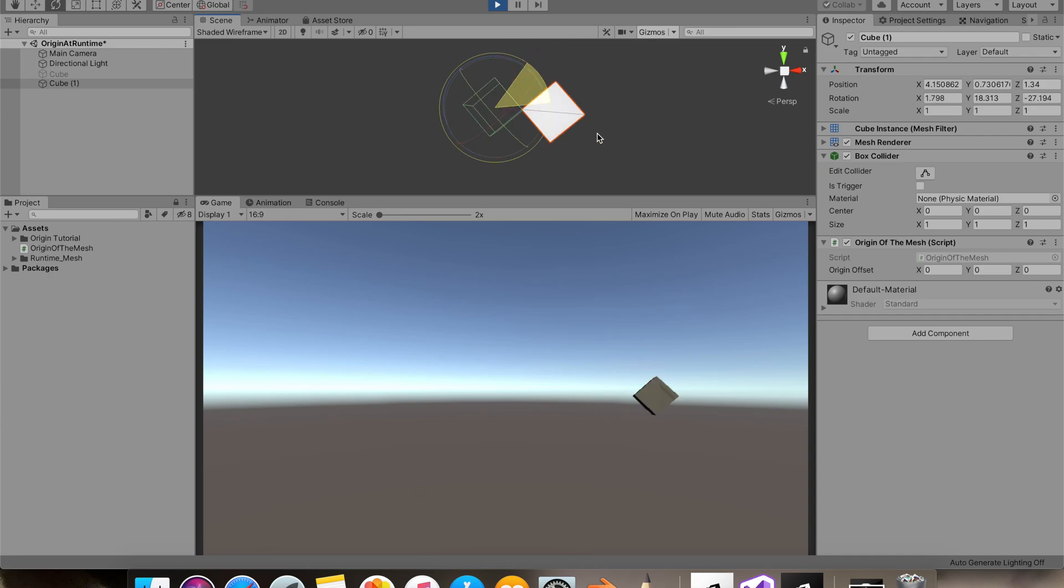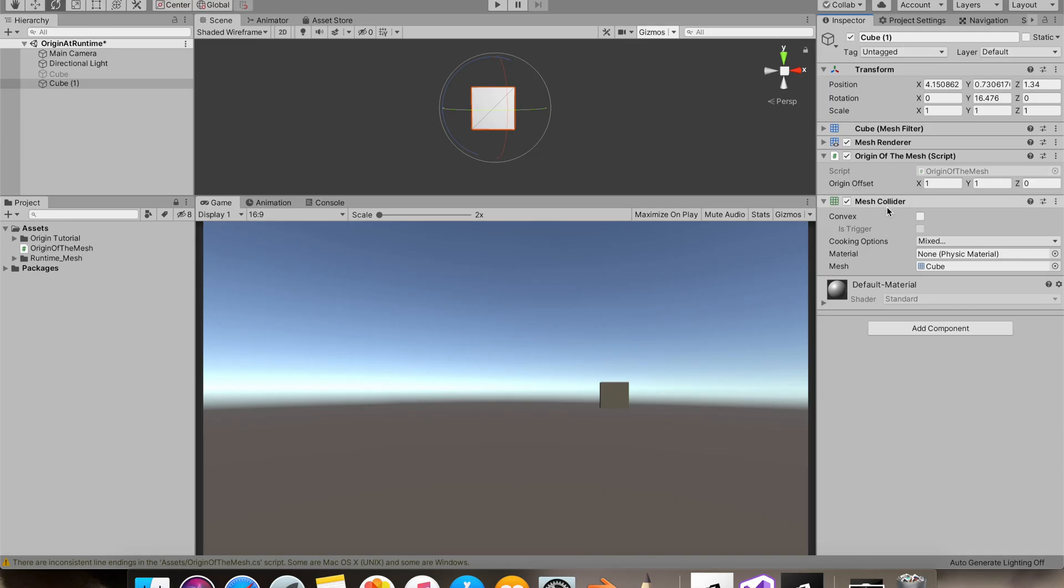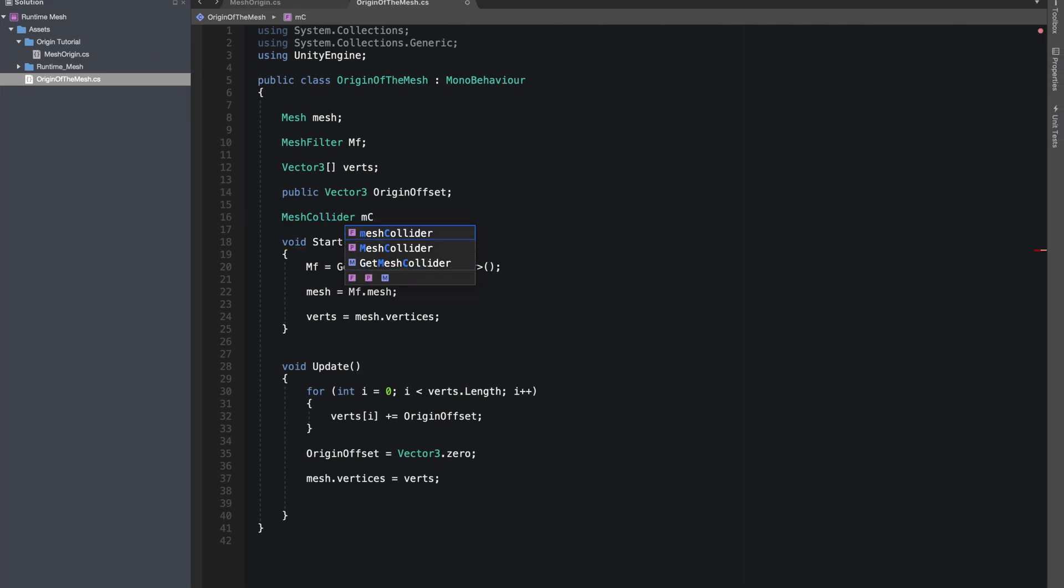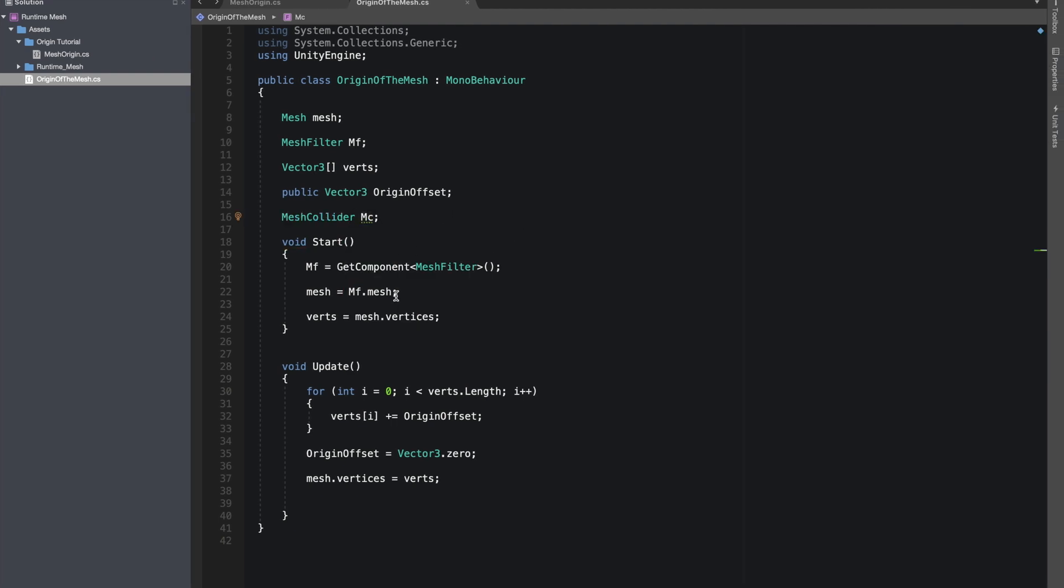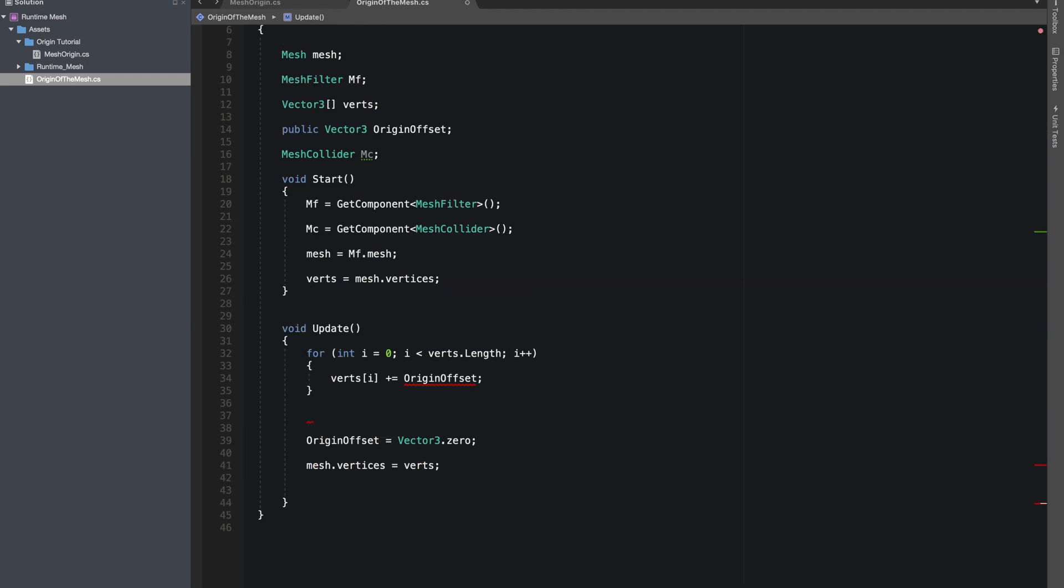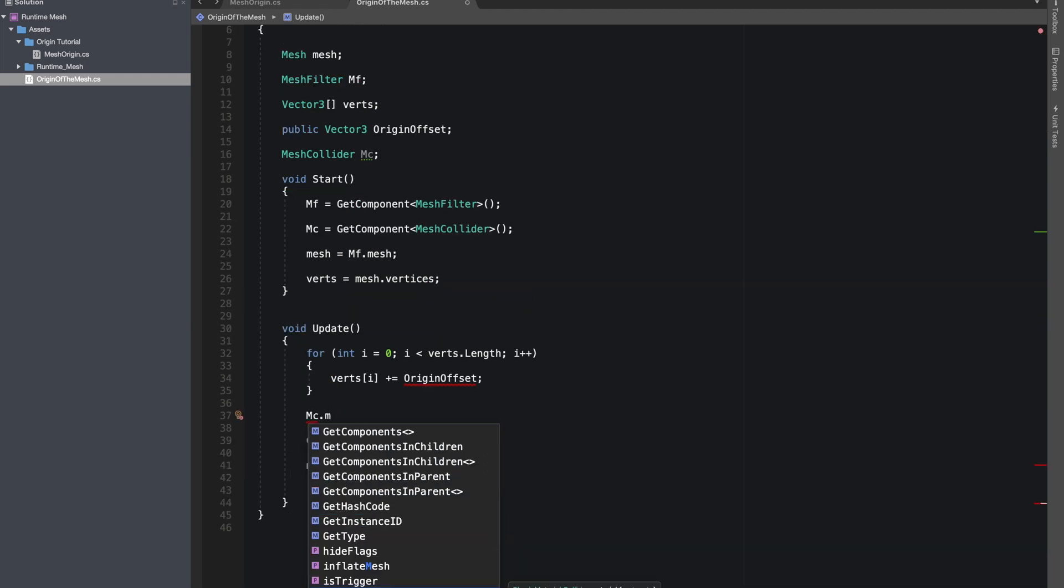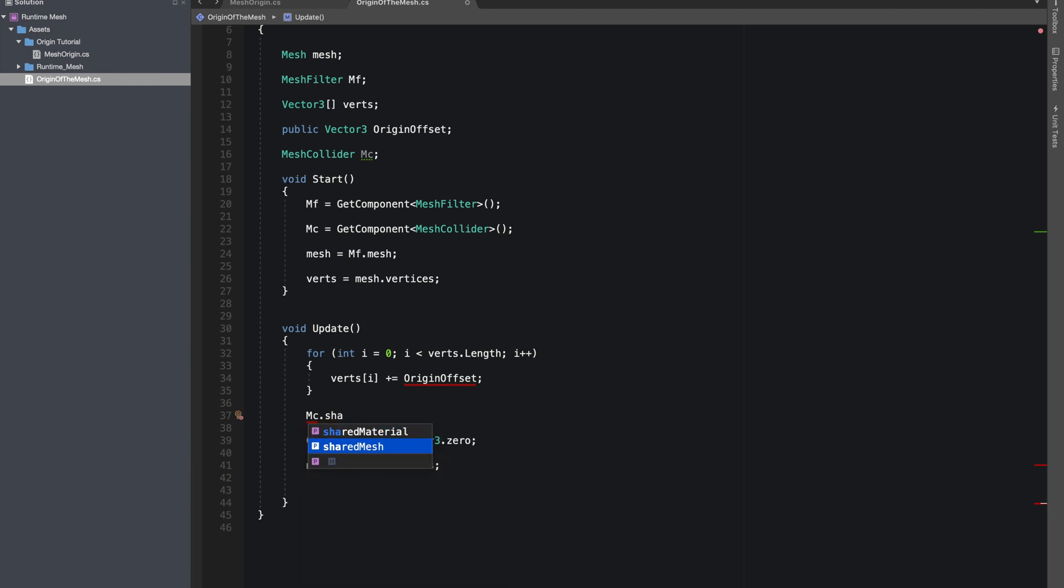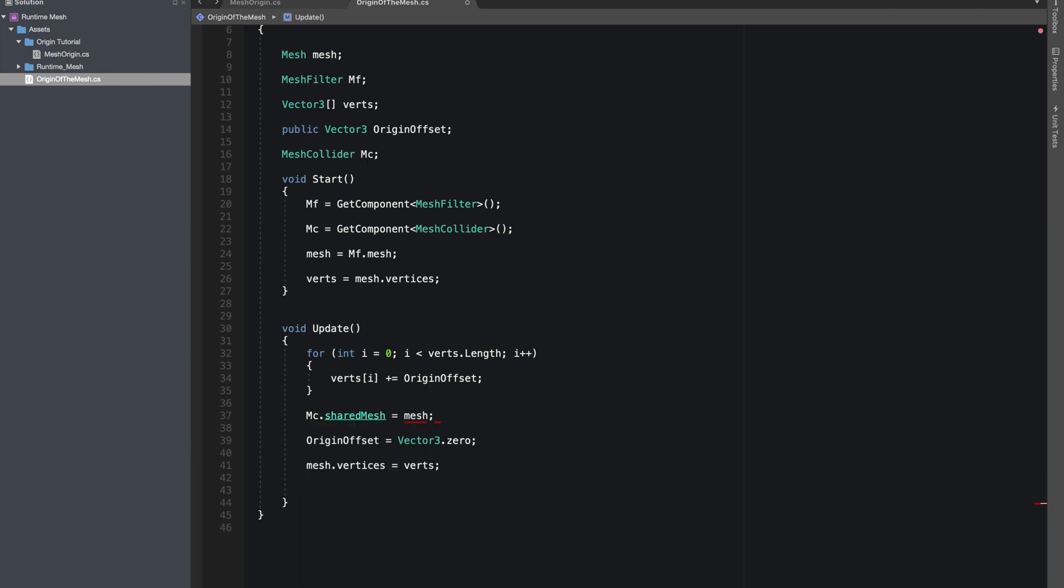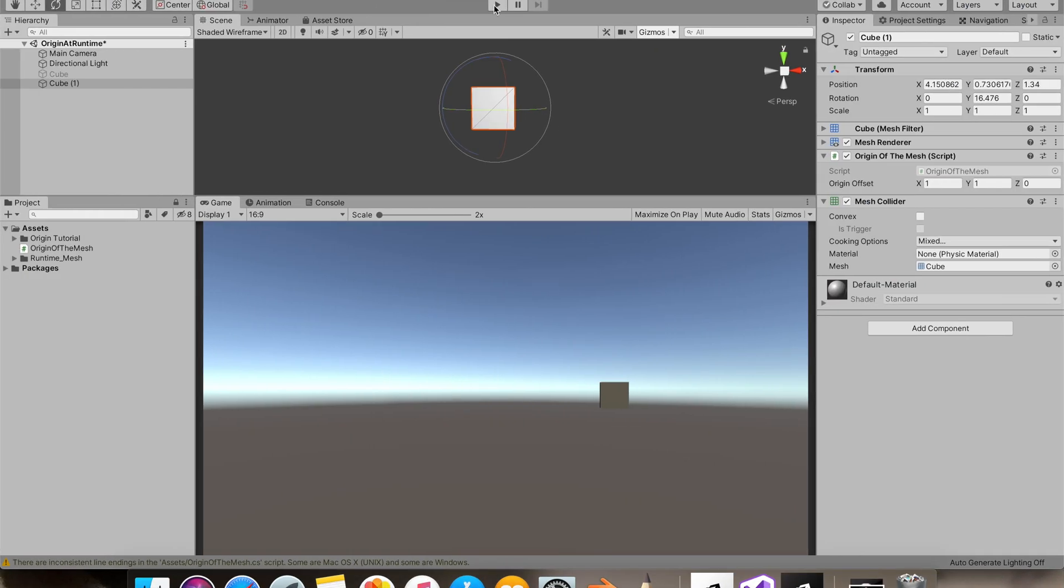And you can see - let's also recalculate our collider. So I added a mesh collider to our cube. Let's give reference to it. Now let's just do mesh collider dot shared mesh equals mesh. Now you'll see our collider should update.